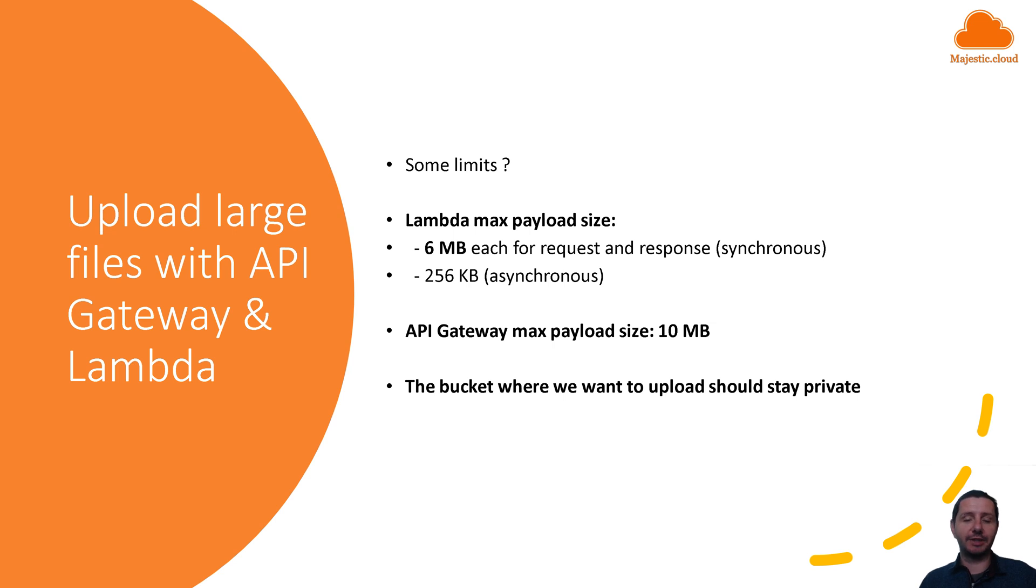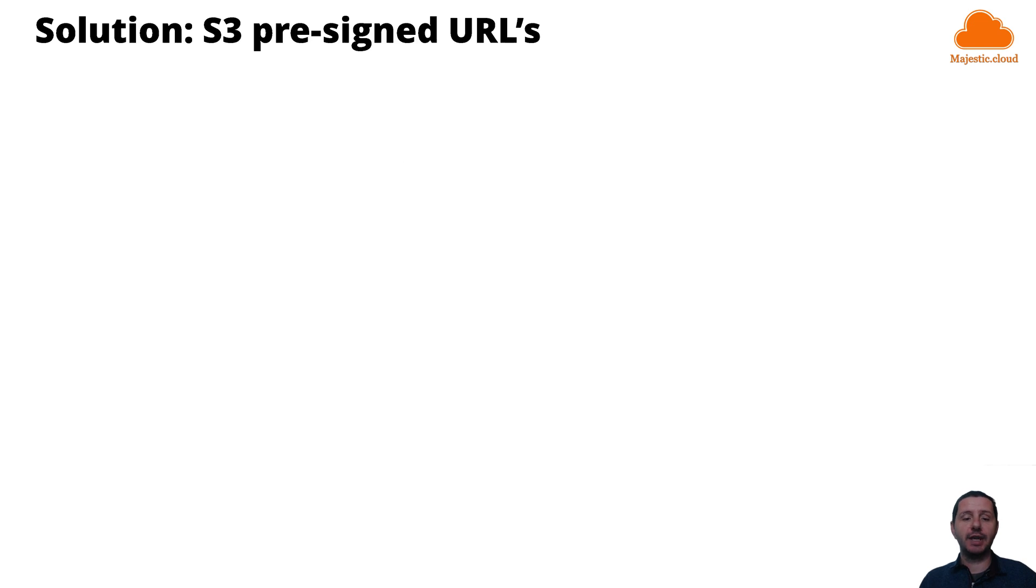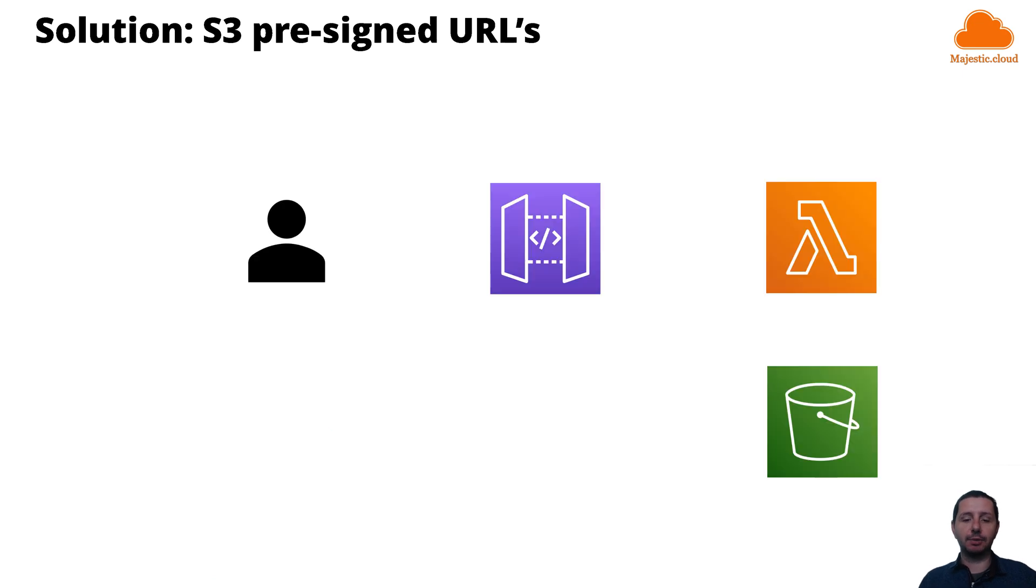So in this case there is a solution to upload large files and that is through S3 pre-signed URLs. And how does this work you might ask? Well it's simple.